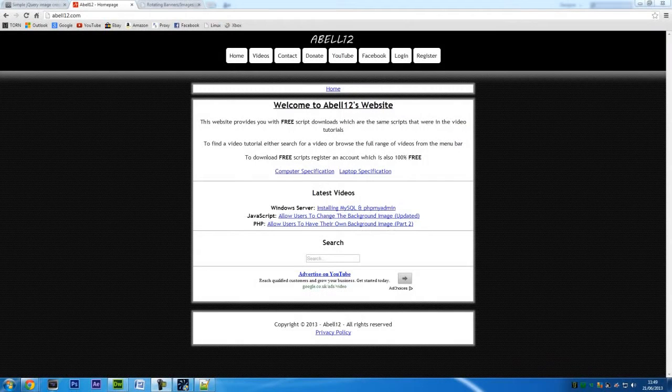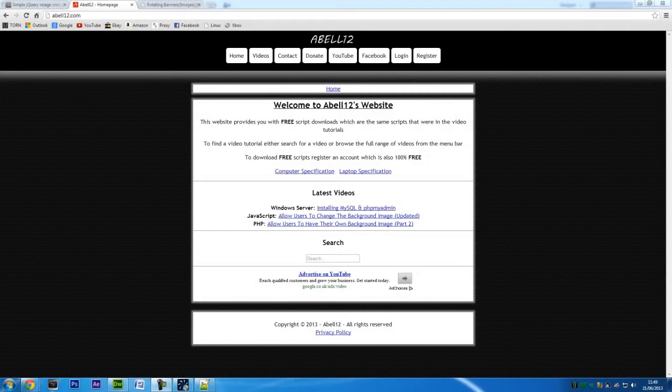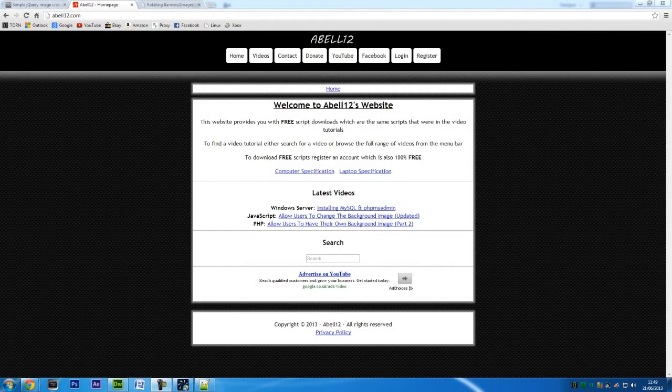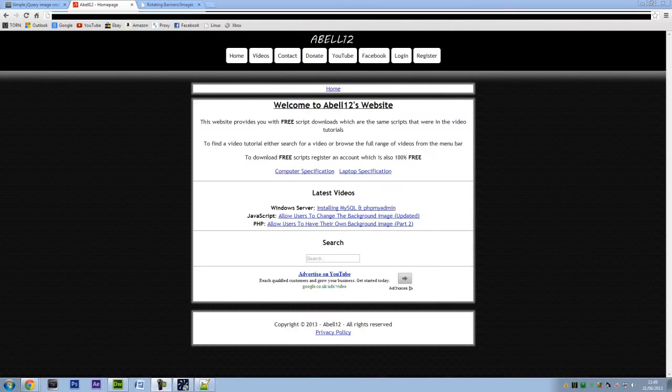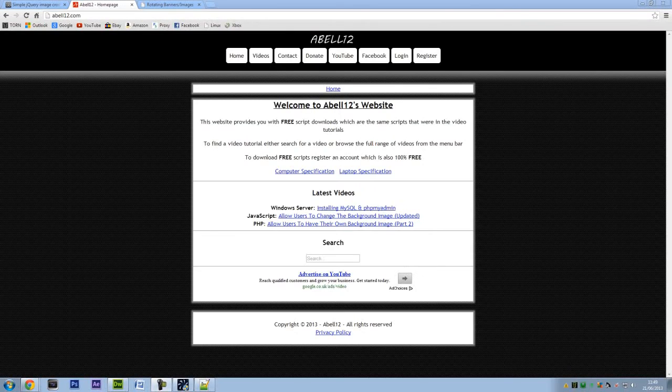Hi, I'm AshMeOp12.com and in this video I'm going to show you how to create a script that will rotate images and then merge them together, like a rotating banner sort of thing.